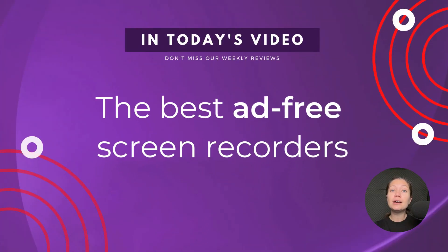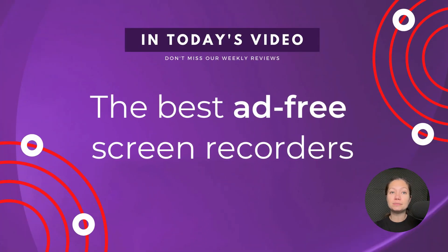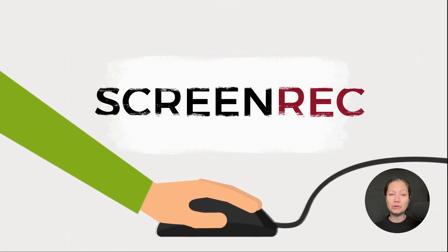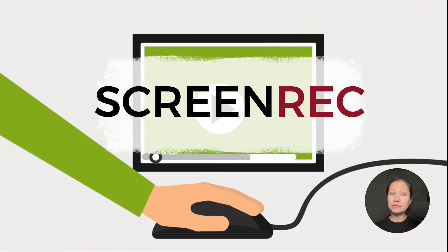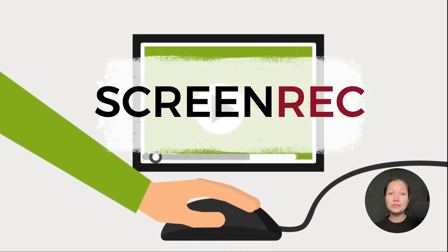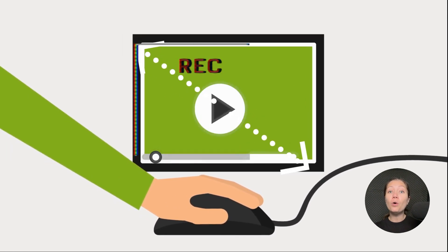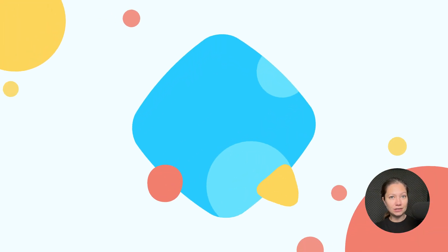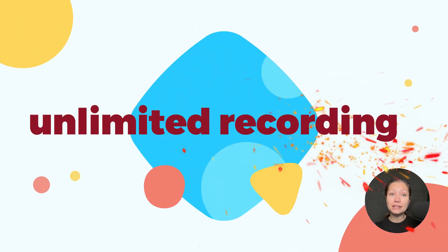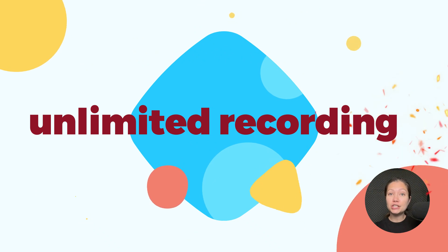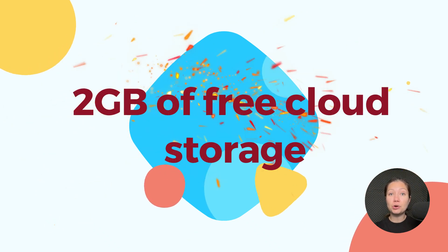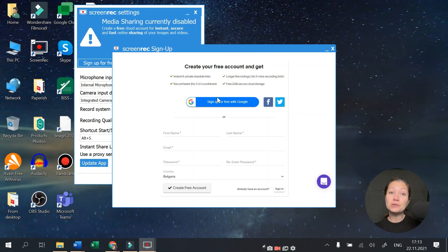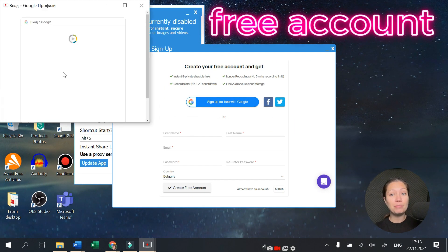we will cover the best ad-free screen recorders. Speaking of simplicity, our top pick is Screen Rec. This lightweight screen recording app empowers you to capture your whole screen or any part of it with zero effort. This versatile tool not only provides unlimited recording, but also offers 2GB of free cloud storage for your convenience. You only need to create a free account to use all the perks this app offers.